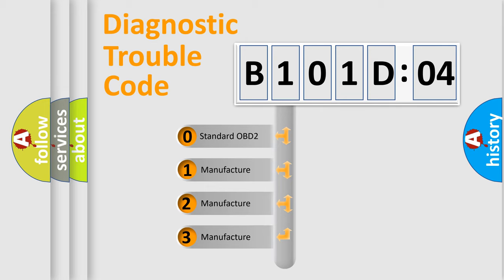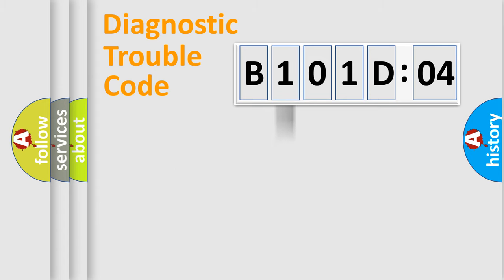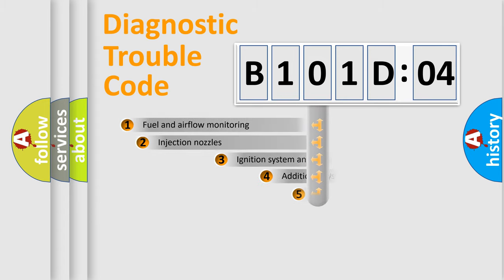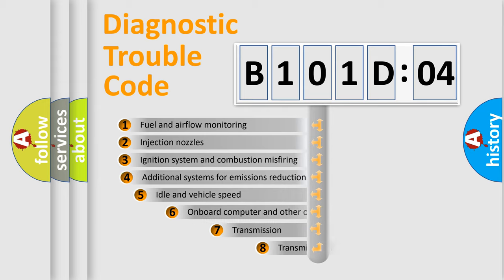If the second character is expressed as zero, it is a standardized error. In the case of numbers 1, 2, 3, it is a more specific expression of the car-specific error.